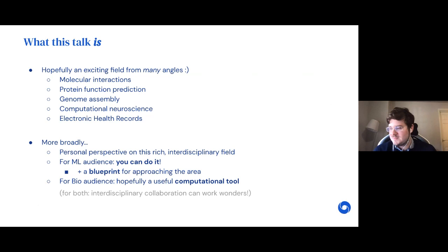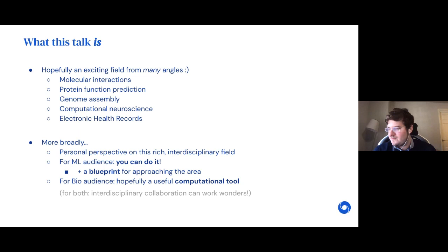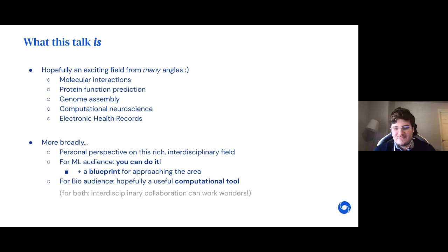For people interested in machine learning who are curious whether they could apply their techniques to challenging biological problems — the takeaway should be: you can do it. I'll give you a blueprint for how to best approach the area. For the biologists in the audience, I'll present graph neural networks as a useful computational tool applicable across biological problems. And maybe a great message for both is that the most interesting interdisciplinary projects happen when ML people and computational biology people get together to tackle these challenges.